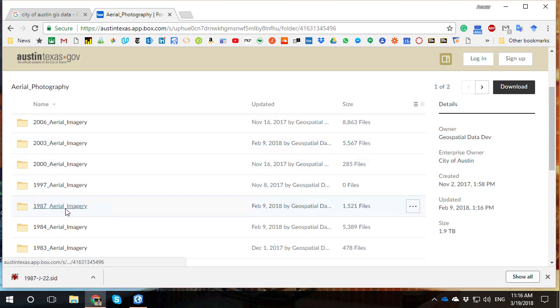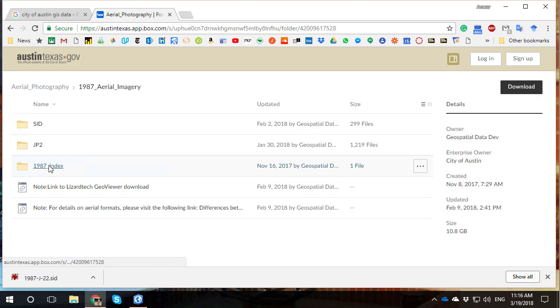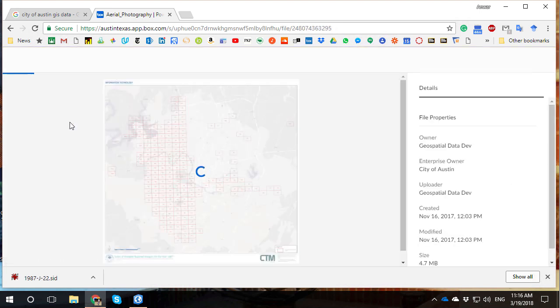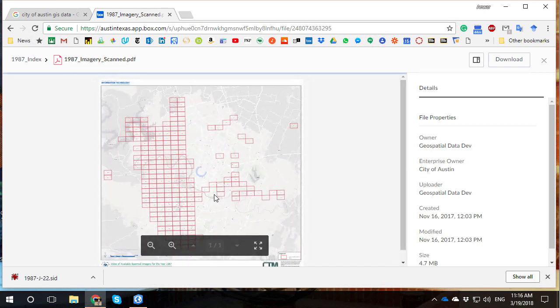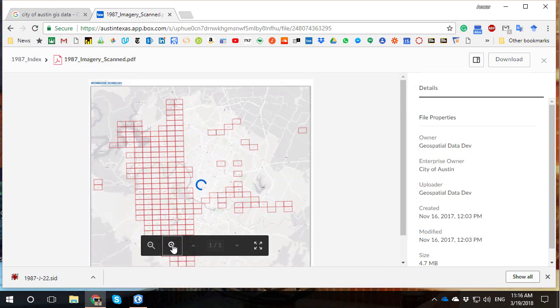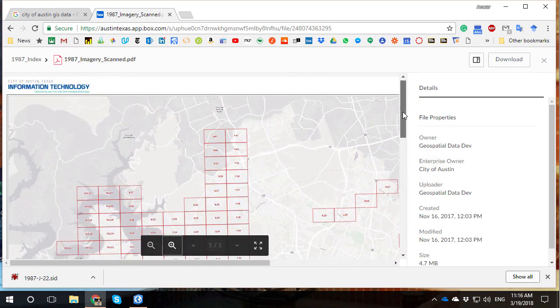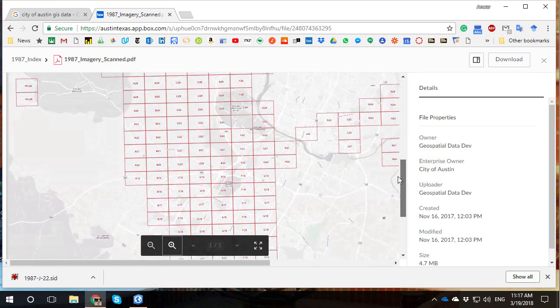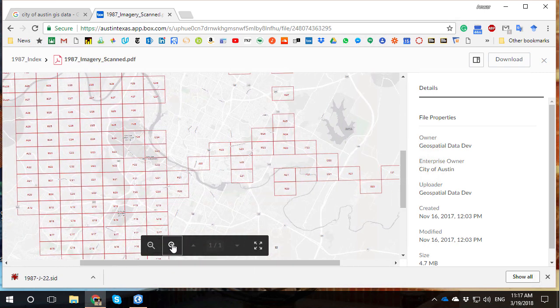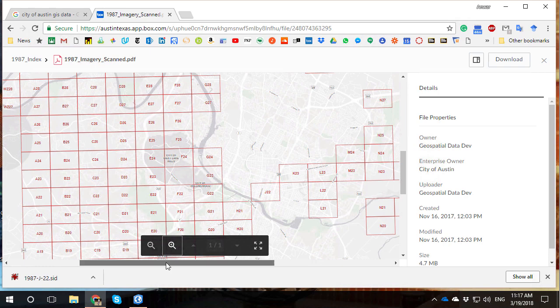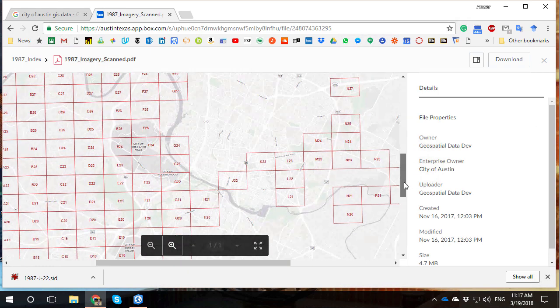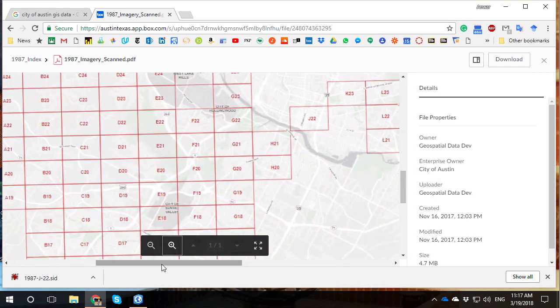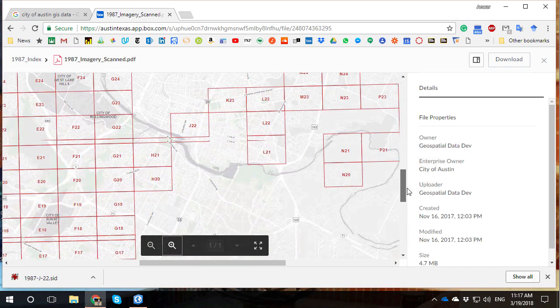But the thing is, they're not always georeferenced. For example, if I'm interested in 1987 downtown Austin, I'll go check out the index. From the index, I can see that downtown Austin is covered by J-22. But that index is just where the approximate aerial photo is located. It's not a georeferenced image. So this is a raw scan of geographic information. It's not GIS data yet. Today I'm going to be looking at how to turn this raw scan of a historical aerial photo into GIS information.